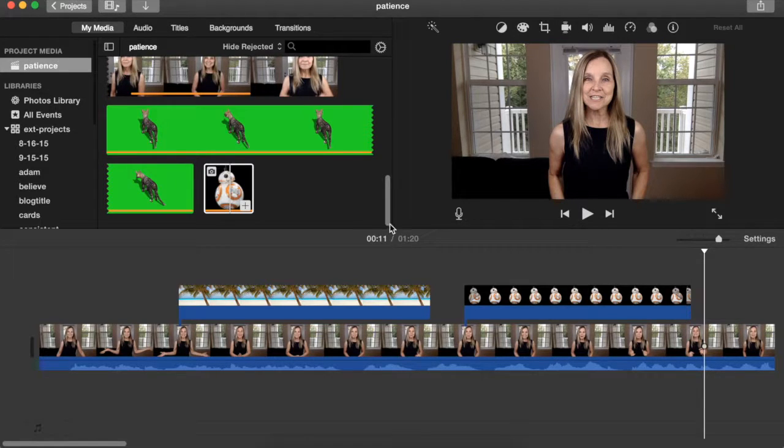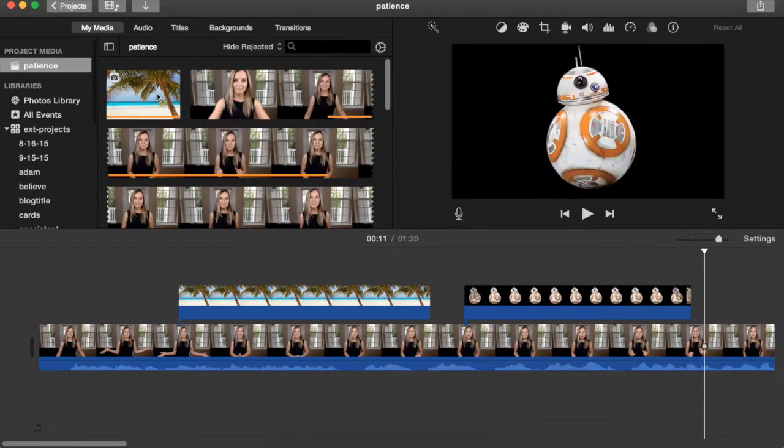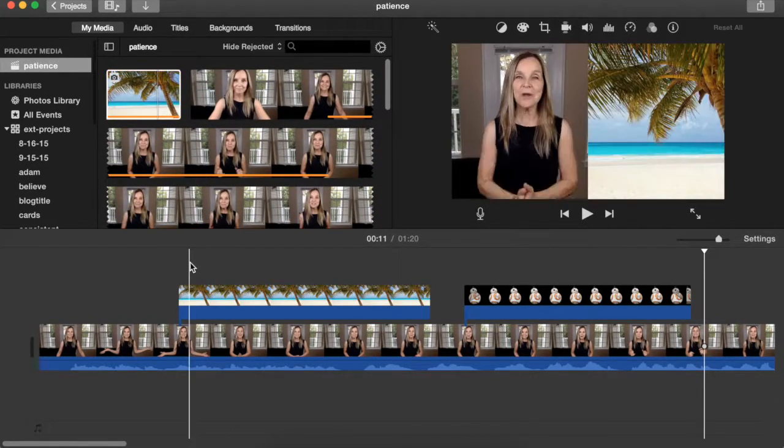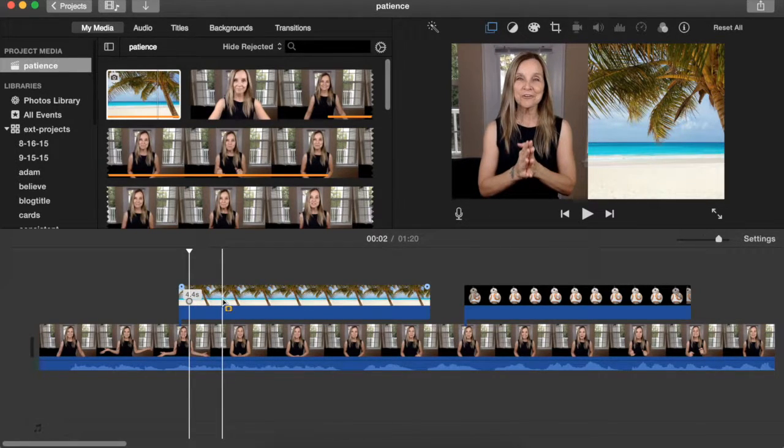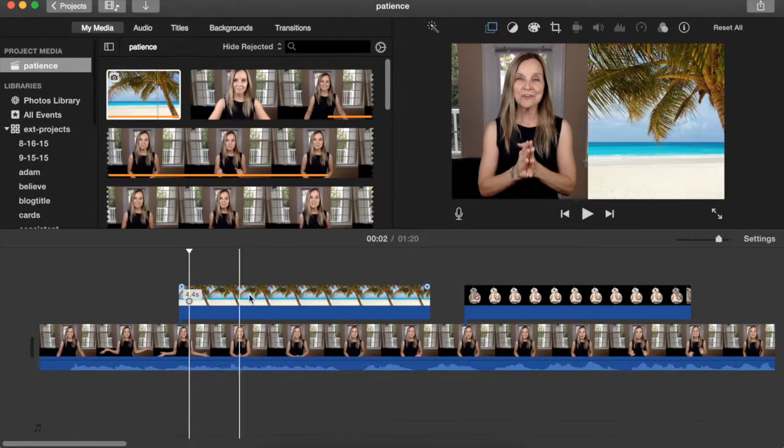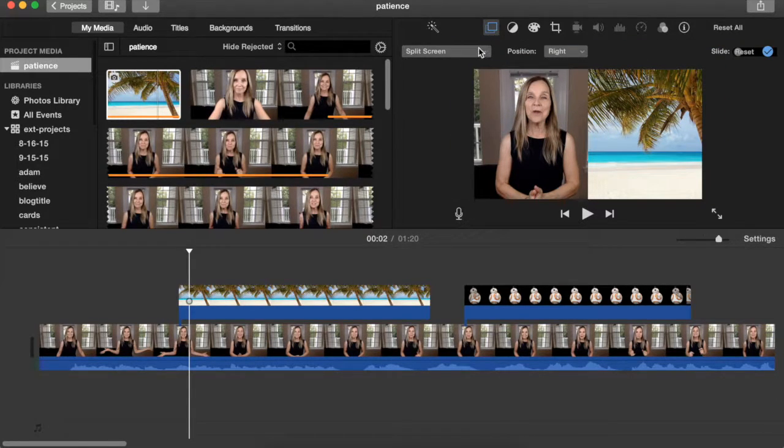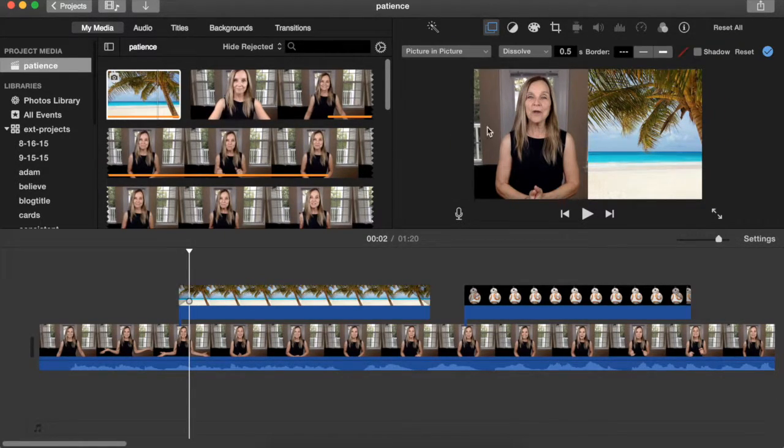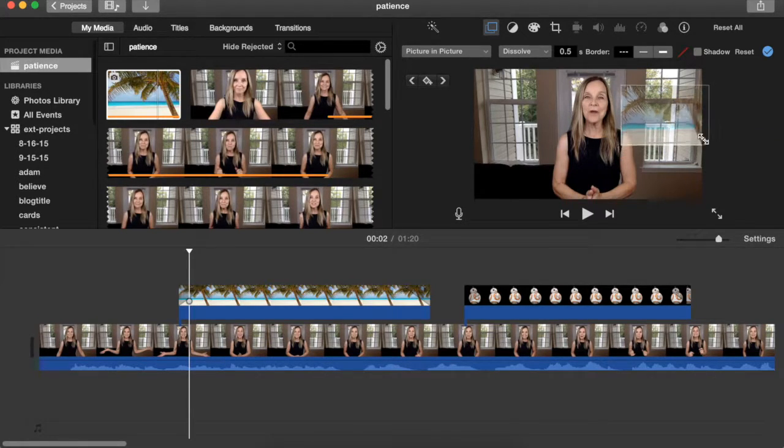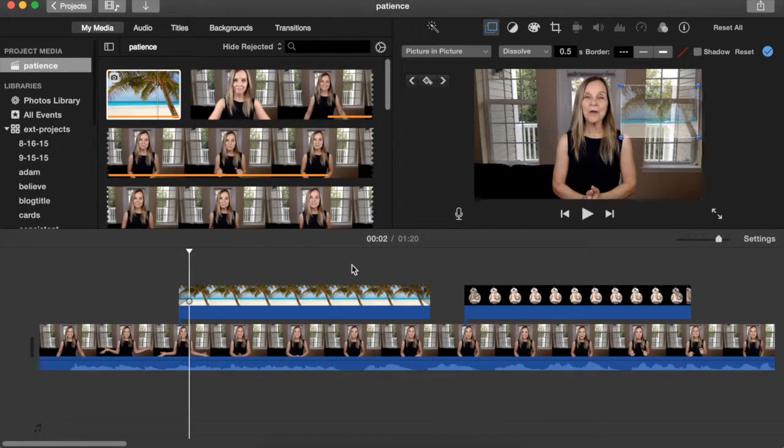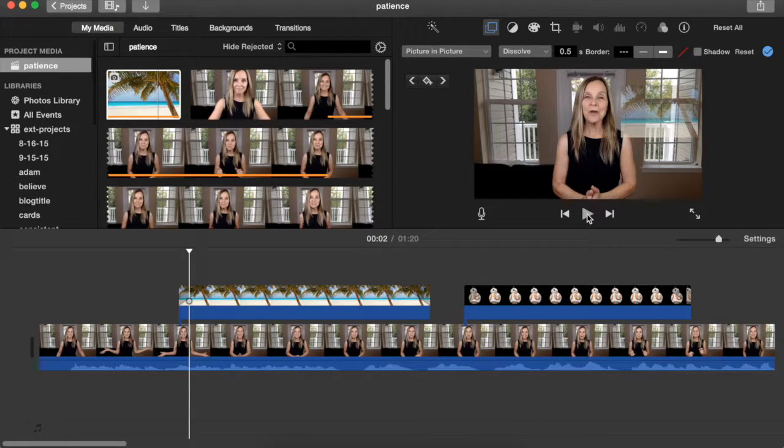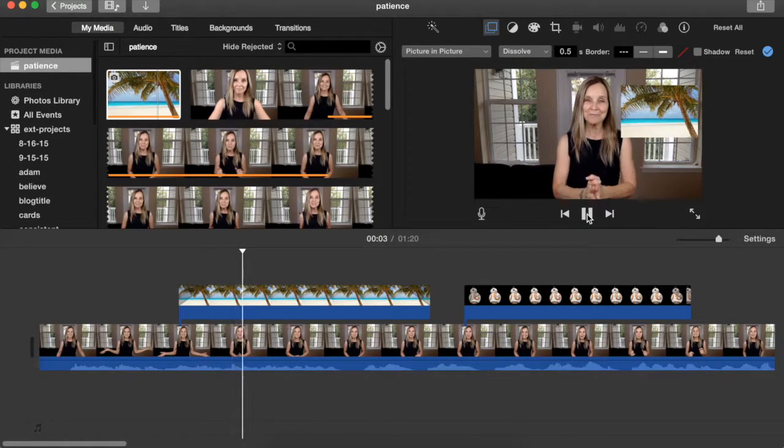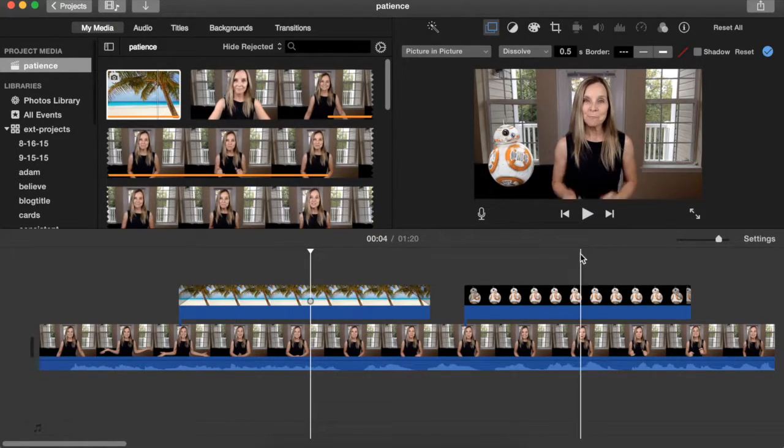And you can really add anything as a picture in picture. So for example, if we want to make this beautiful beach scene a picture in picture, just go back up to the video overlay settings and switch it to picture in picture. And now you've got this beautiful beach that you can set into your frames. And that can be a video or it can be an image.